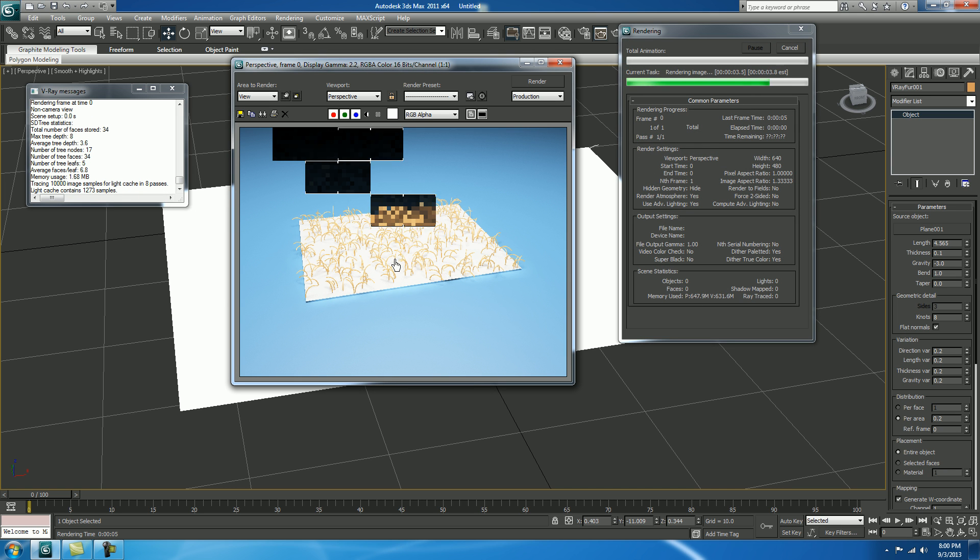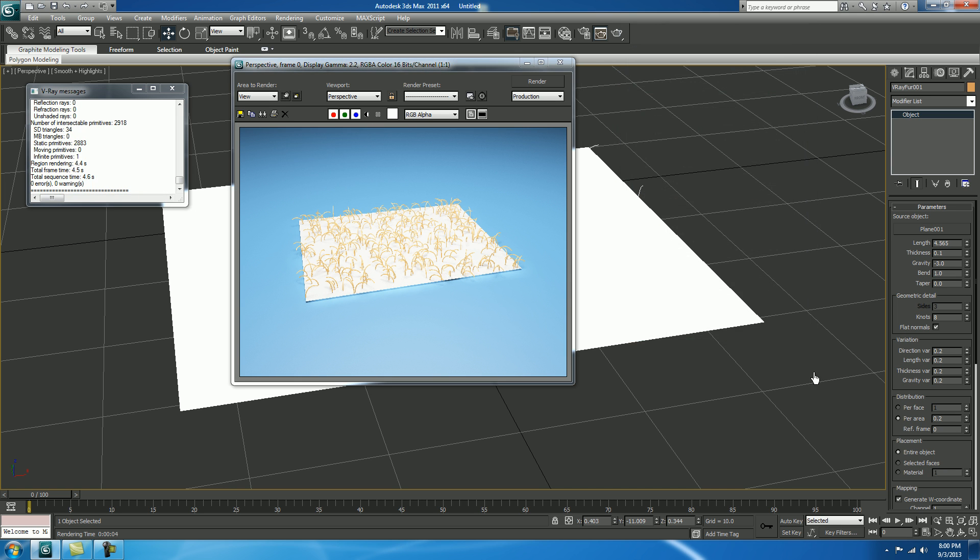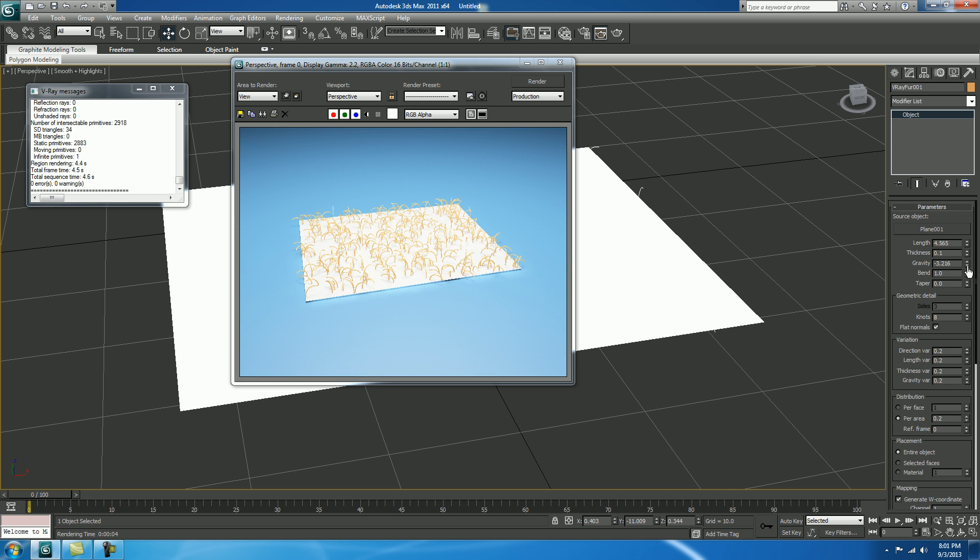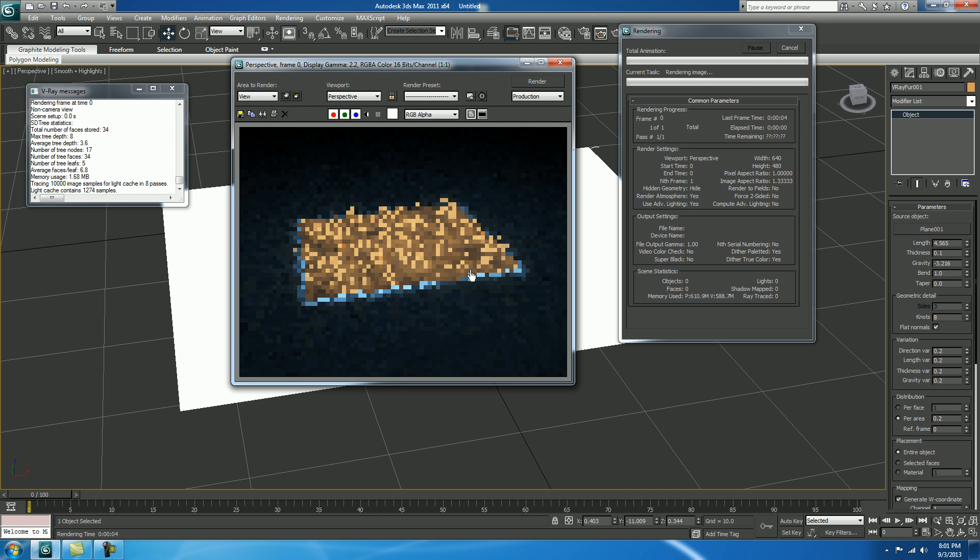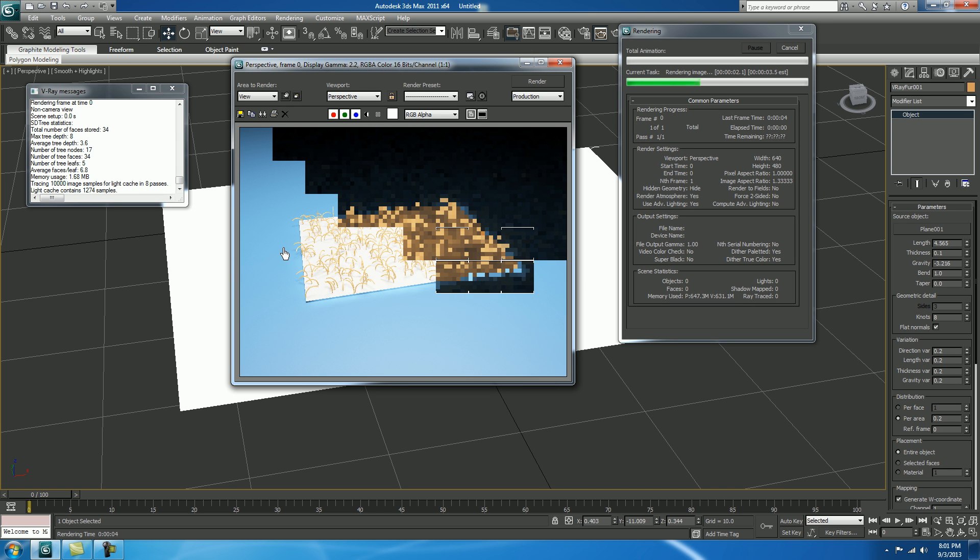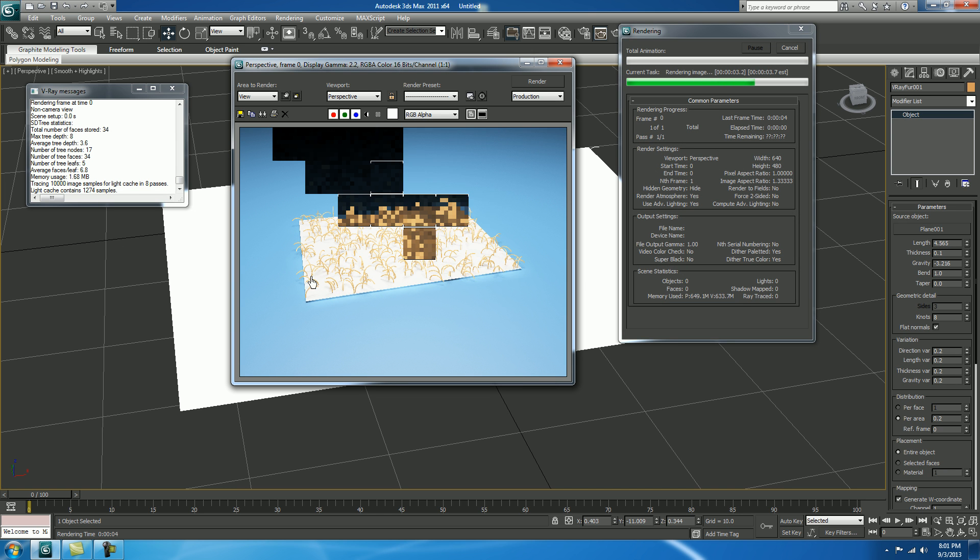Fine. Thickness is also less. Now, if it's too straight. Our hairs are too straight. So, increase the gravity so that you can make it down. See, it's bending.